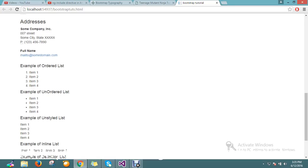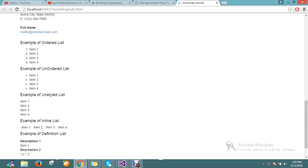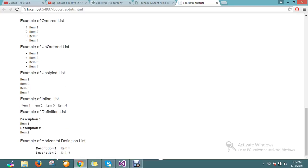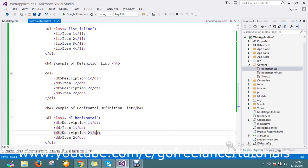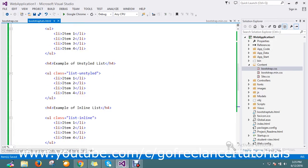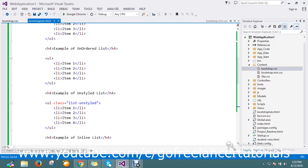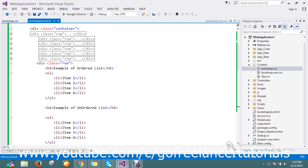So ordered list, unordered list, unstyled list, inline list, and the definition list with vertical and horizontal. Hope you guys understand what I'm trying to tell.